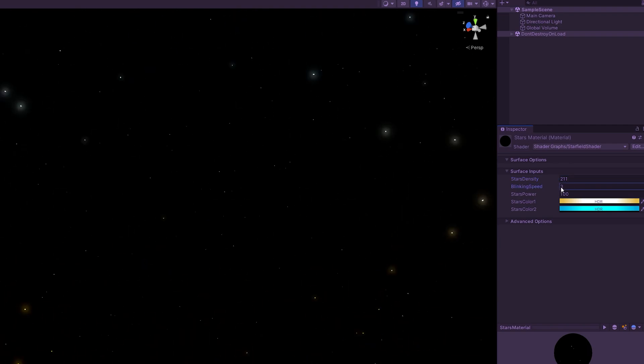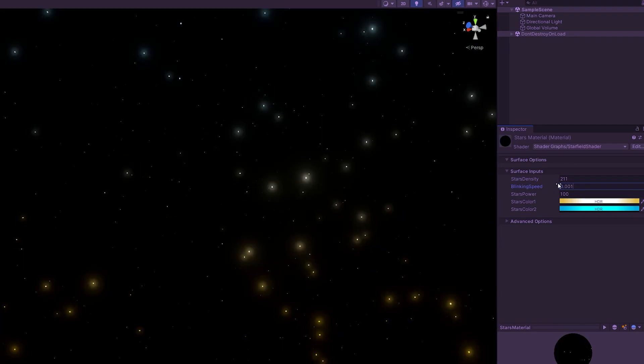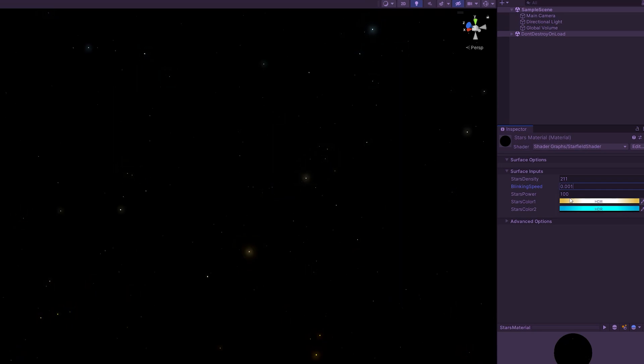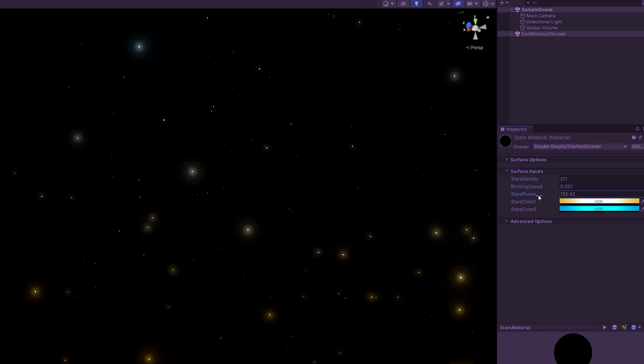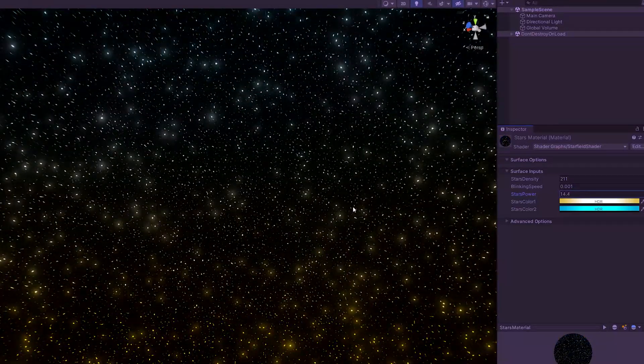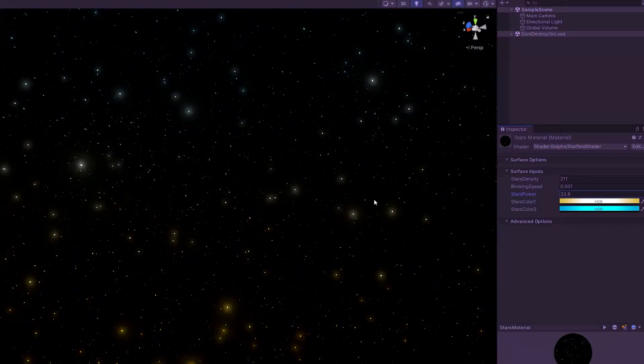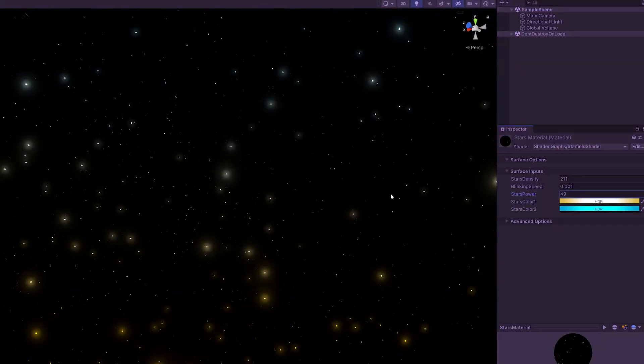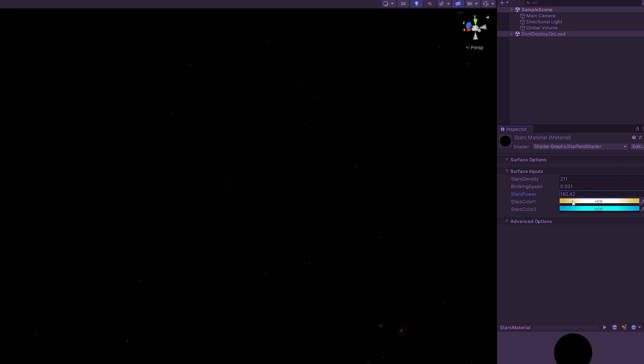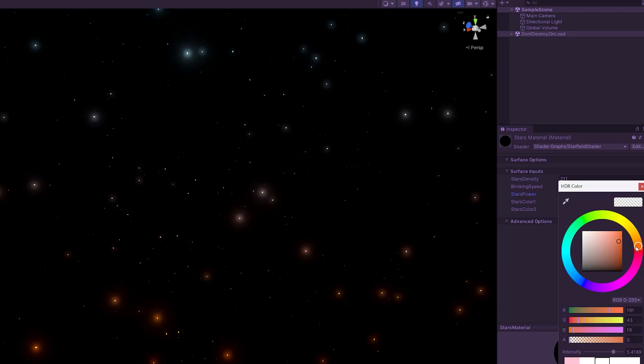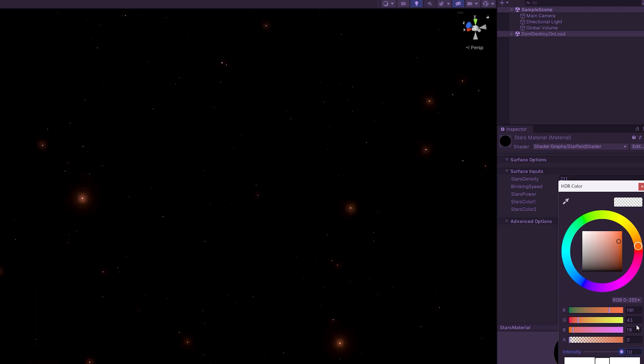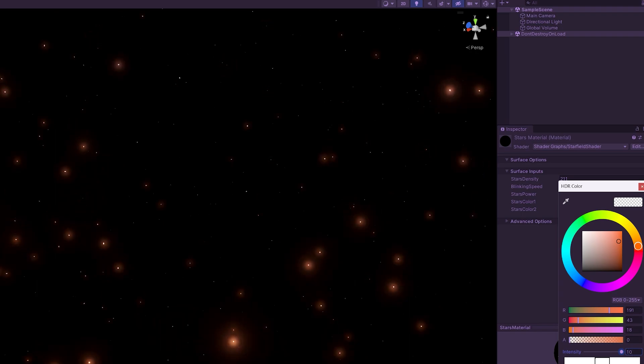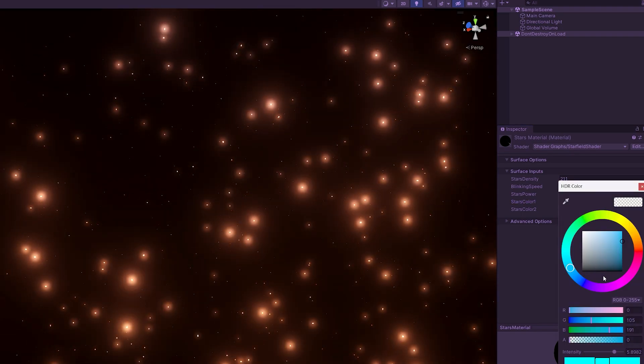In today's video, I'll share with you how to create this awesome star field shader graph where you can control the stars density, the blinking speed of them. We will randomize the position and blinking of the stars. In addition, you can choose the star's power and make a gradient. We will choose two colors to do a gradient between them.